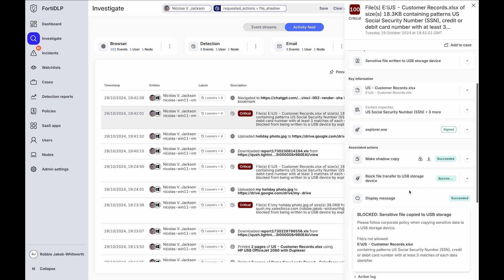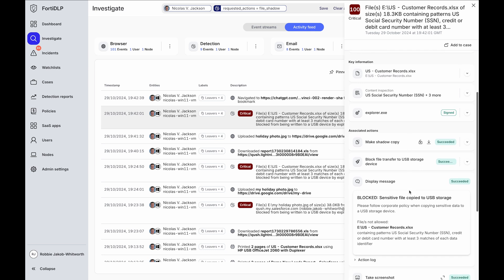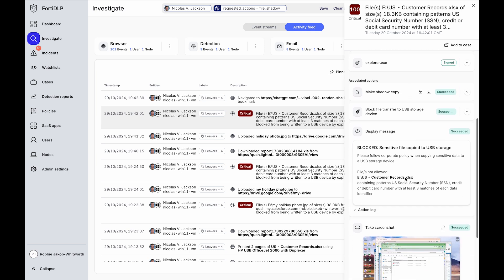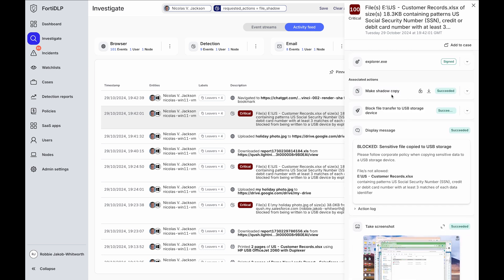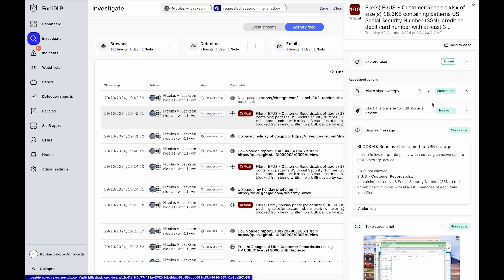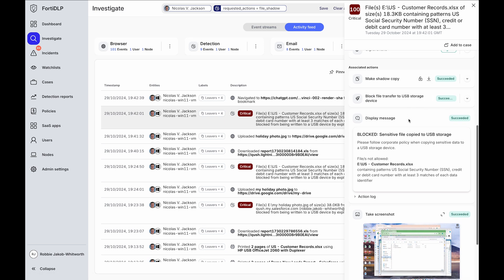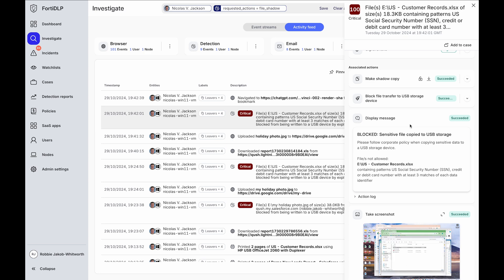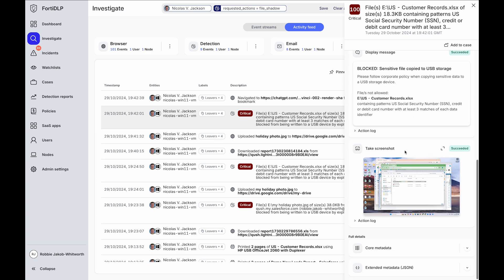40DLP also provides information around the remediation actions taken and the file forensics. For example, taking a shadow copy of the file and storing this in the customer's own storage, blocking the data exfiltration attempt, educating the user in real time through incident-based training, or even taking a screenshot or a short screen recording of the user's desktop at the point of policy violation.